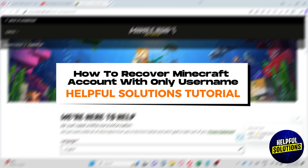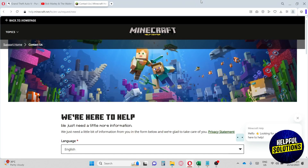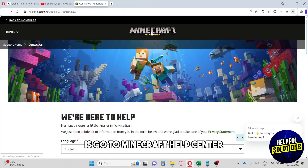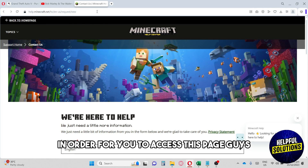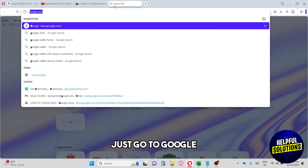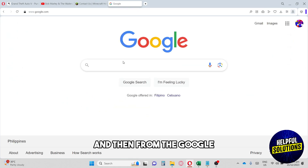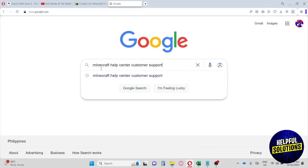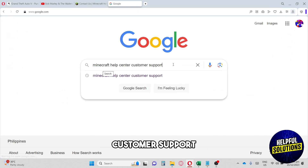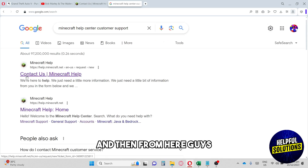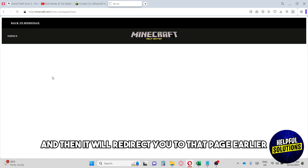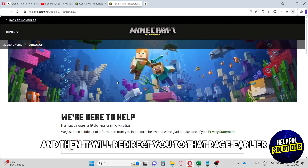Welcome to Helpful Solutions Tutorial. This is how to recover a Minecraft account with only a username. First, go to the Minecraft Help Center. To access this page, go to Google and type in 'Minecraft Help Center customer support.' From there, you will see 'Contact us - Minecraft Help' and it will redirect you to that page.